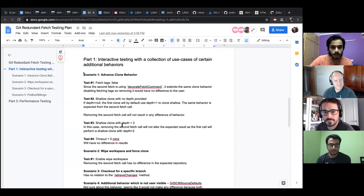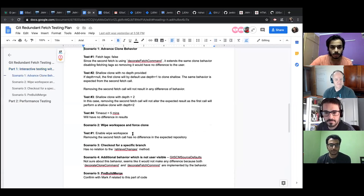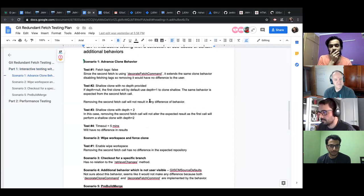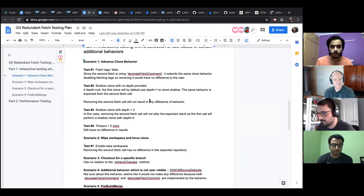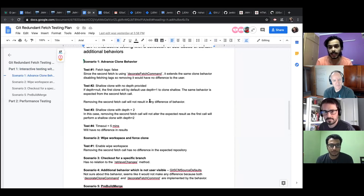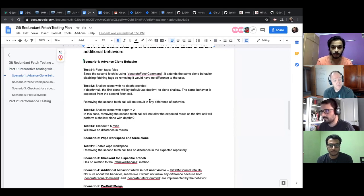The first thing is interactive testing. I shared the plan with you guys yesterday, so I took some scenarios I thought would affect the results of removing the second fetch. The first one was with advanced clone behavior, because we're cloning — this is directly related to git fetch. The first scenario was to see if enabling or disabling fetch tags would directly result in any kind of difference in the repository information.